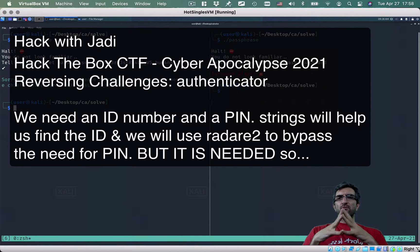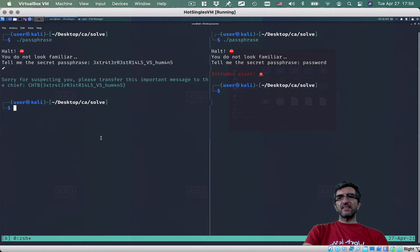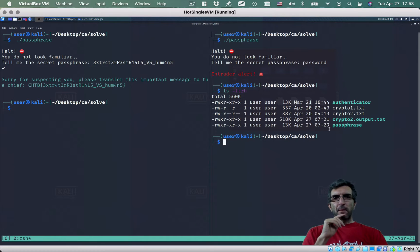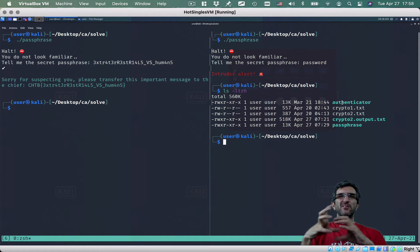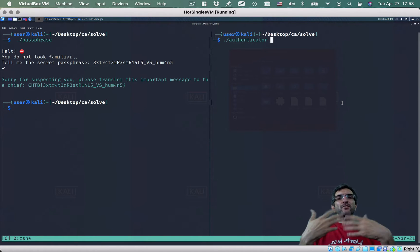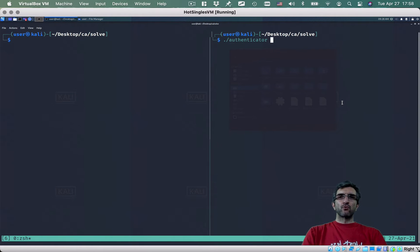Hi, welcome back, this is Jadi and we are solving some reverse engineering questions from the Hack The Box CTF Cyber Apocalypse 2021. In the previous one we solved the passphrase, and now we are going to a slightly more difficult challenge called Authenticator. It's still on the easy scale. First, as always, we just check how the program works.